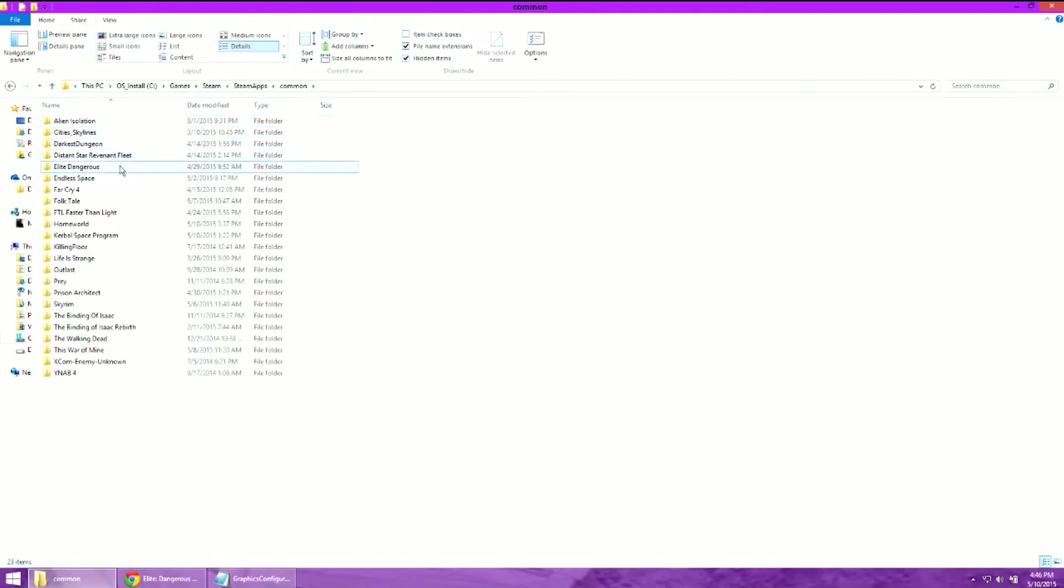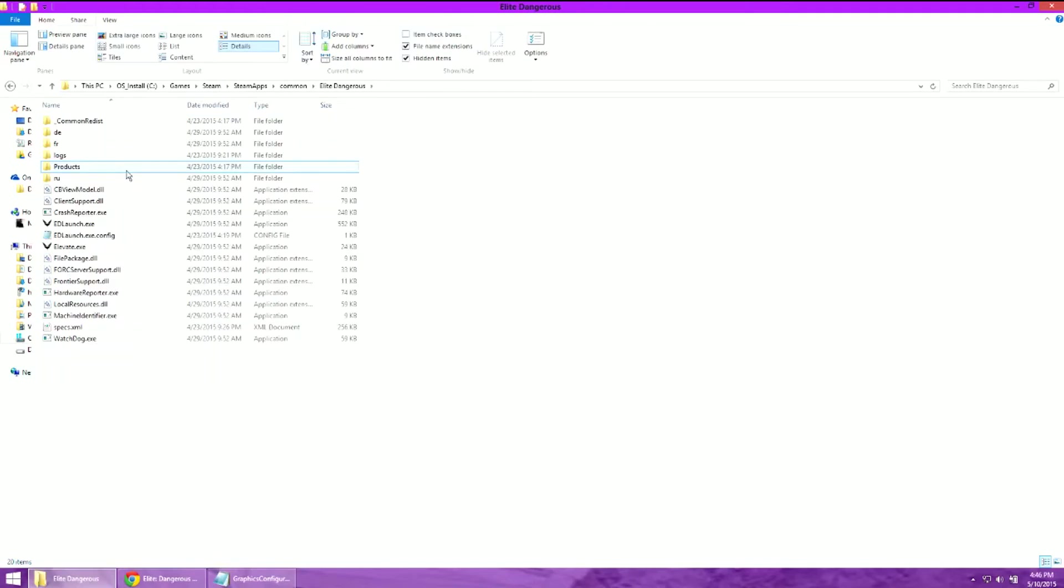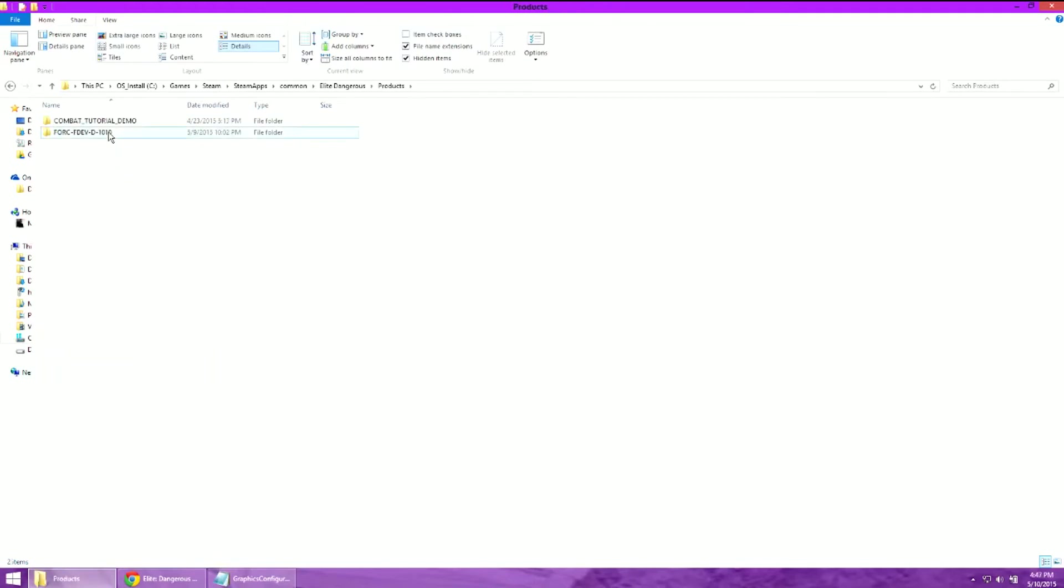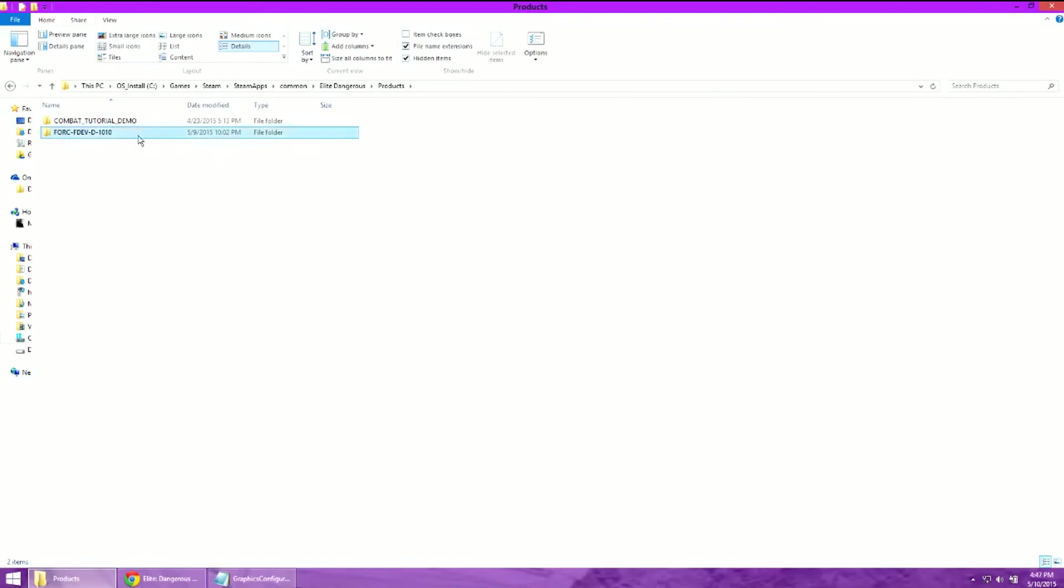locate your game, Elite Dangerous, Products, and this funny-looking directory. 4C, FDev, D, 1010.